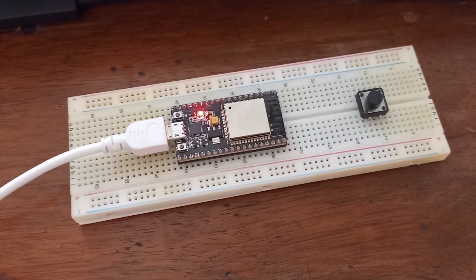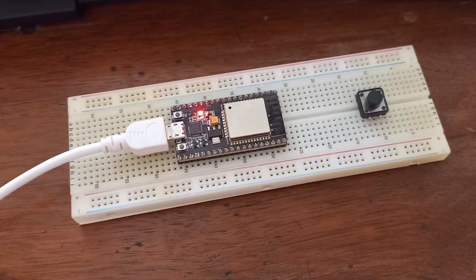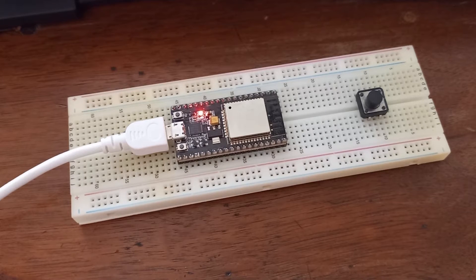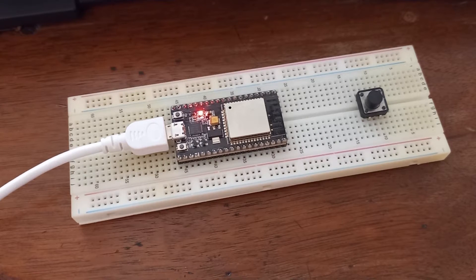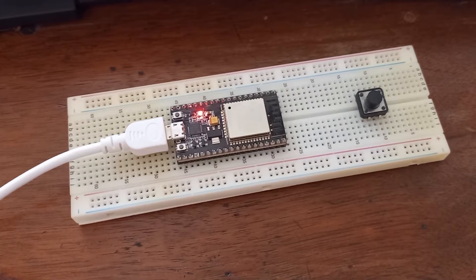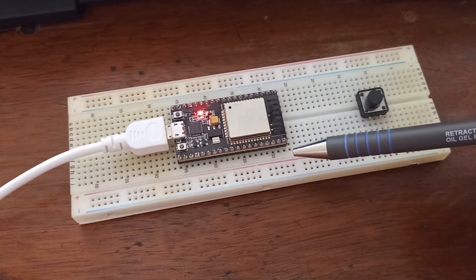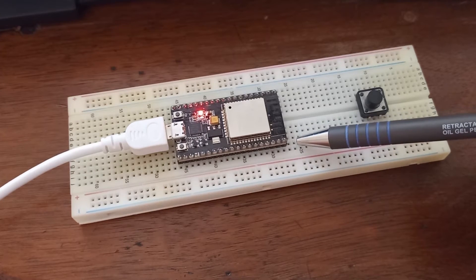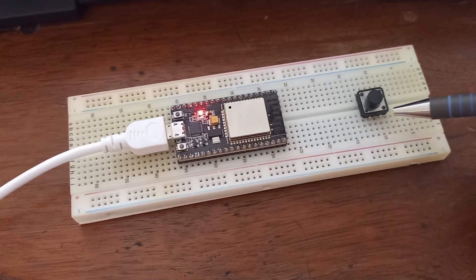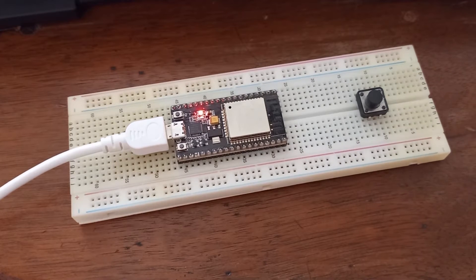Now we are going to make one step further and I'm going to show you how to use internal pull-up resistor on this microcontroller. This particular microcontroller is ESP32 NodeMCU and here you can see one switch.